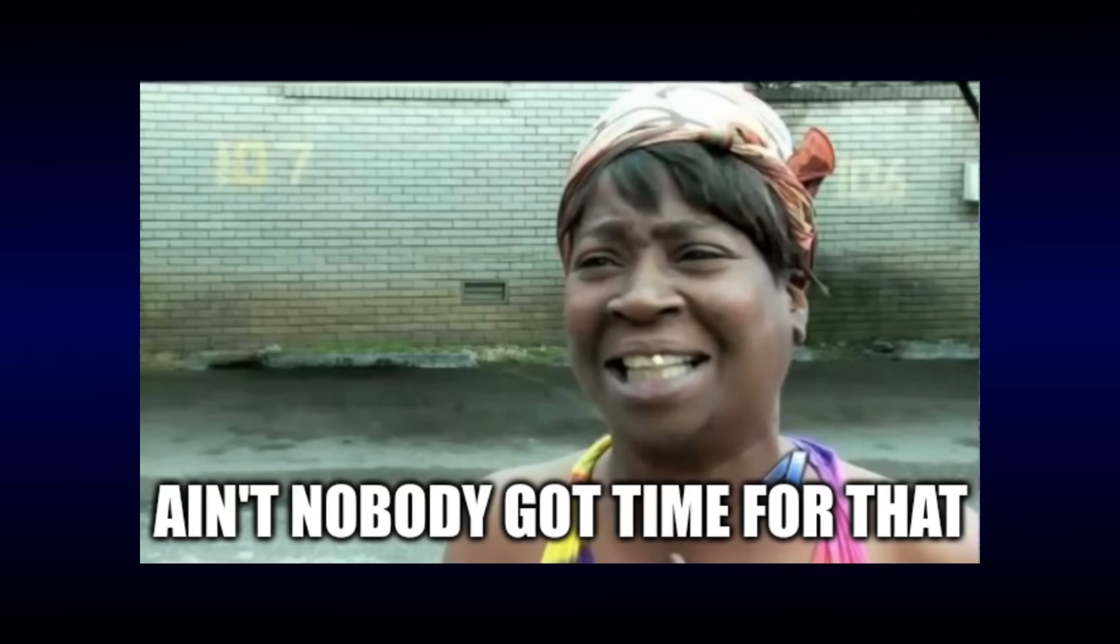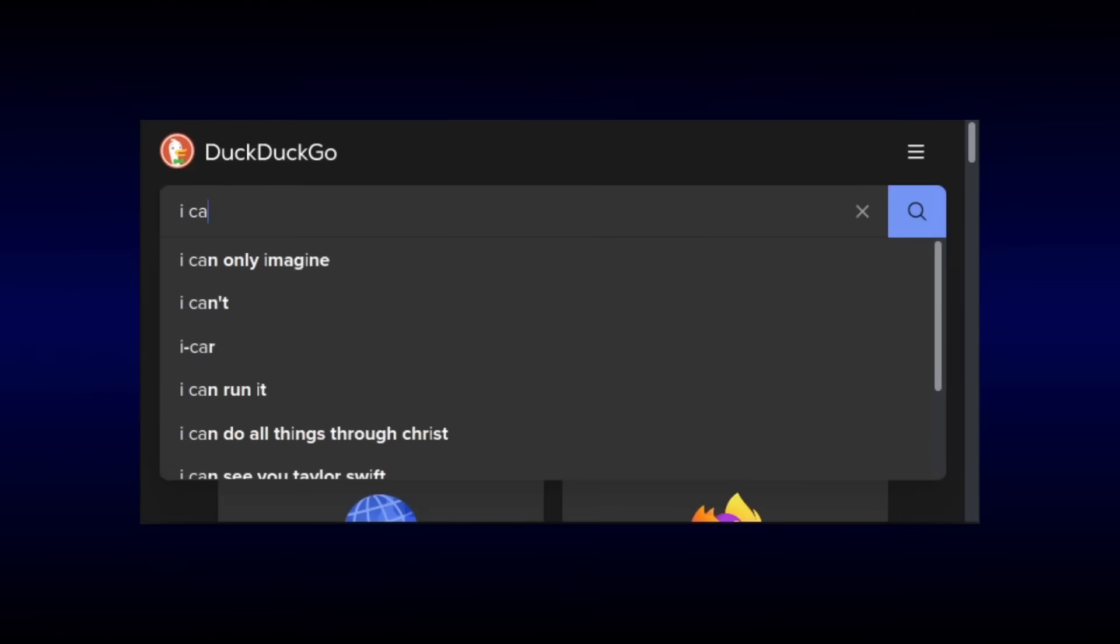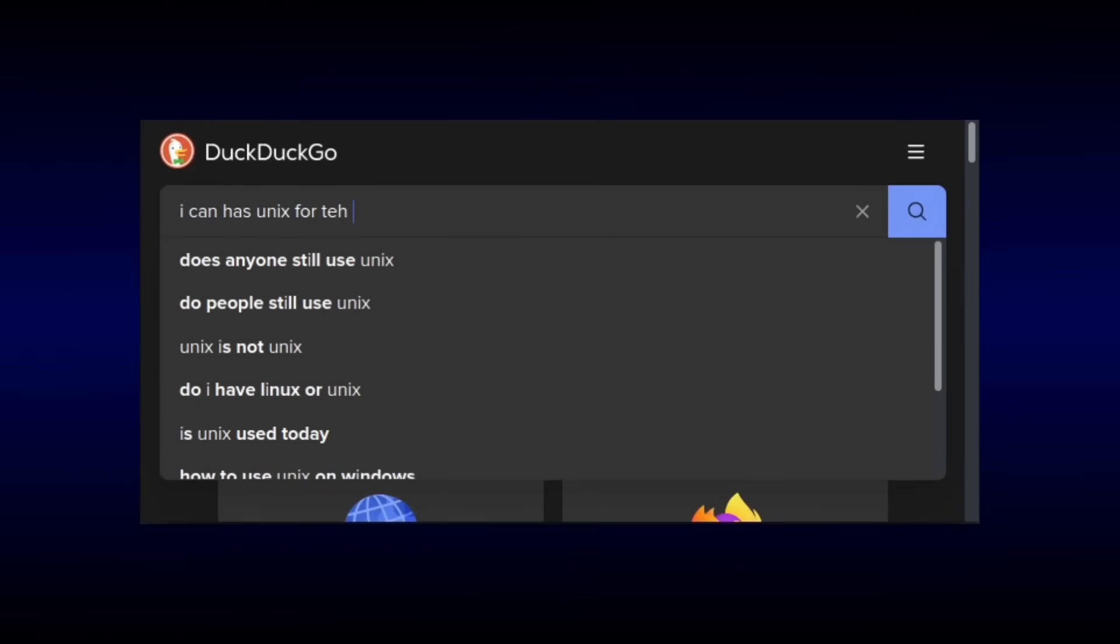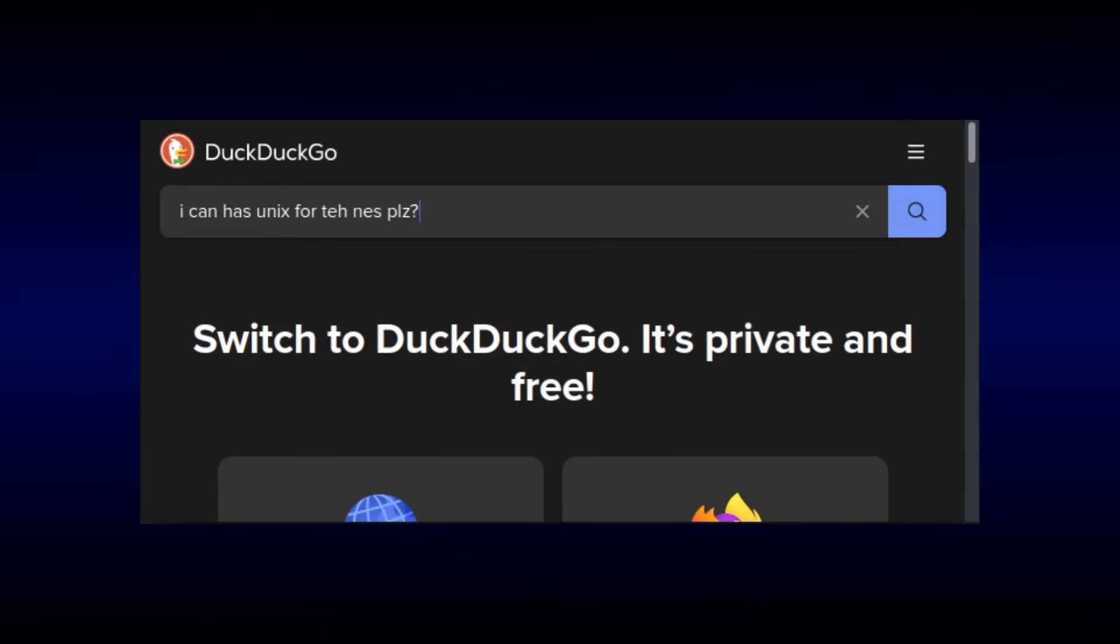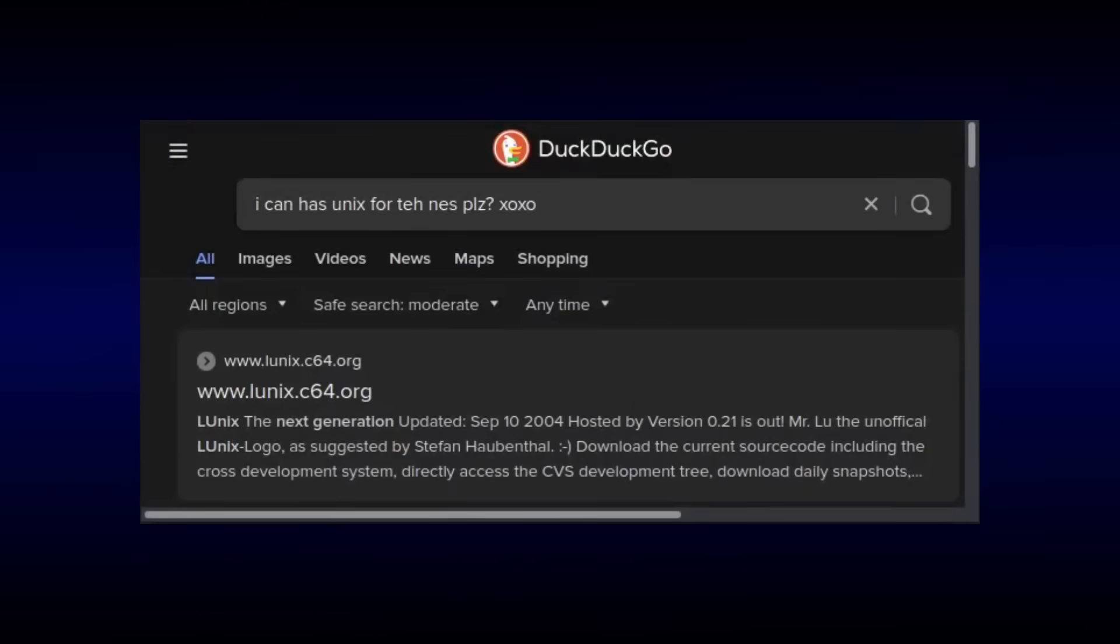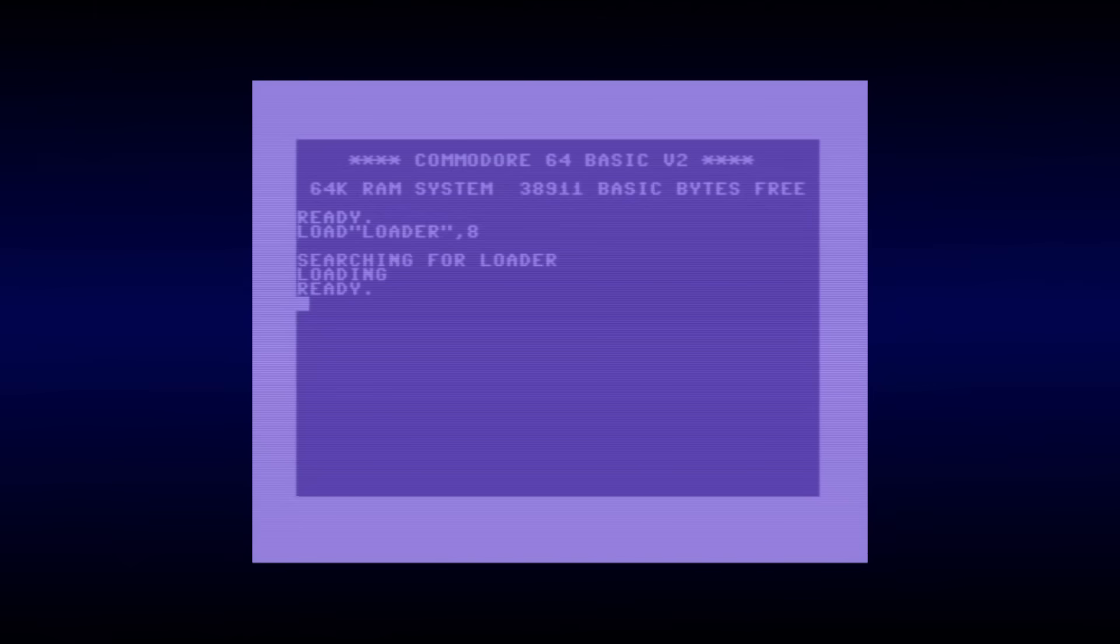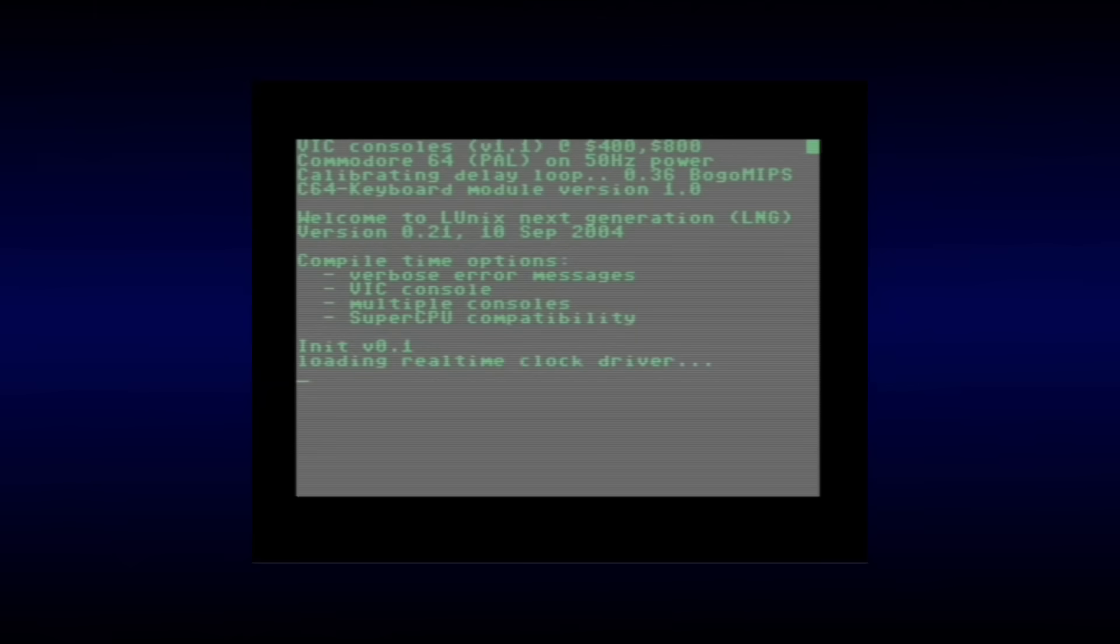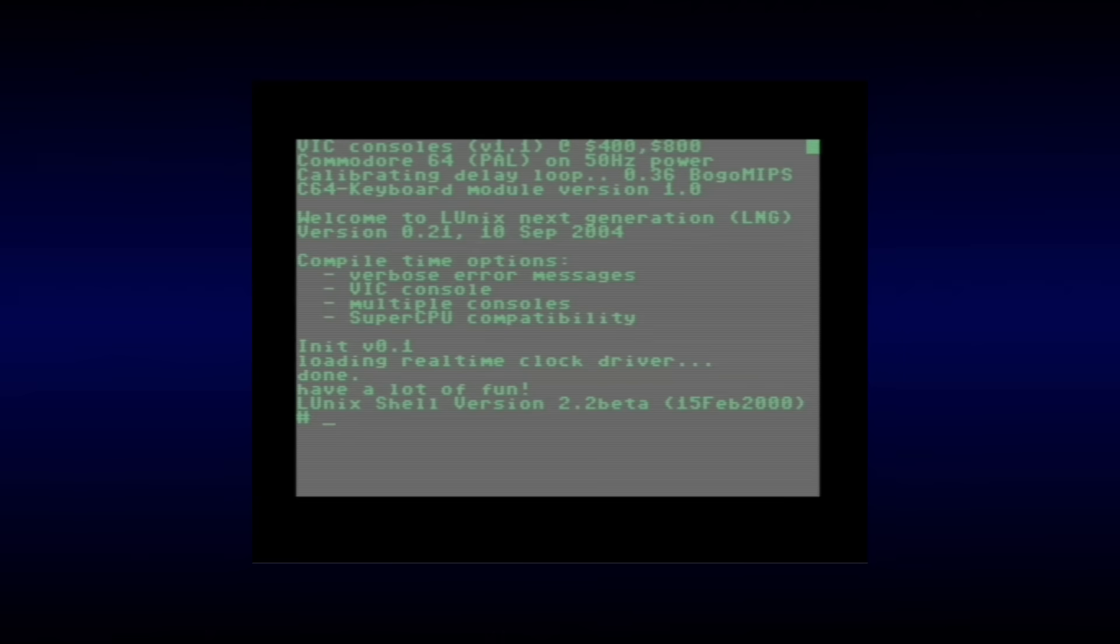Now I want to write a UNIX kernel as much as the next guy, but it seems like a good idea to check if someone else has already done all the hard work. And sure enough, one web search later we find little UNIX. This is a broadly portable UNIX-like operating system that was originally written for the Commodore 64. Development seems to have been abandoned about 20 years ago, but it meets all of our requirements, and it's a pretty good starting point since the Commodore 64 is architecturally similar to the NES.